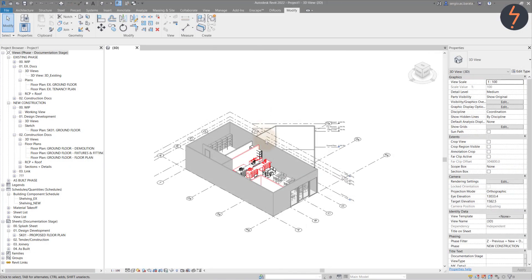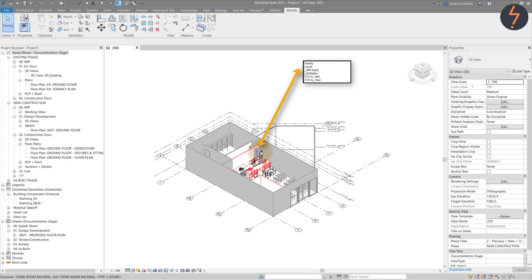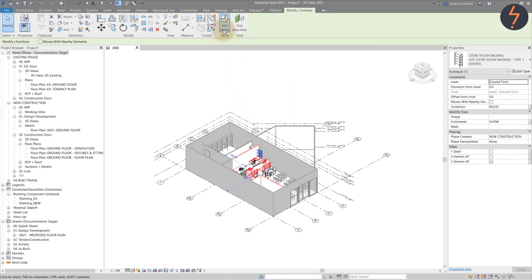To do this, I need to create a parametric link between the shelf family and my project. Revit calls this type of link a shared parameter. Let's unpack this workflow.